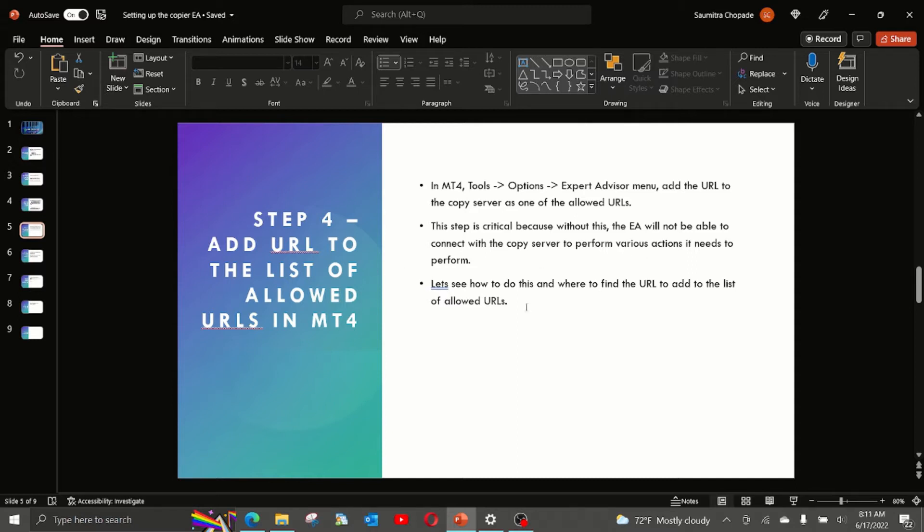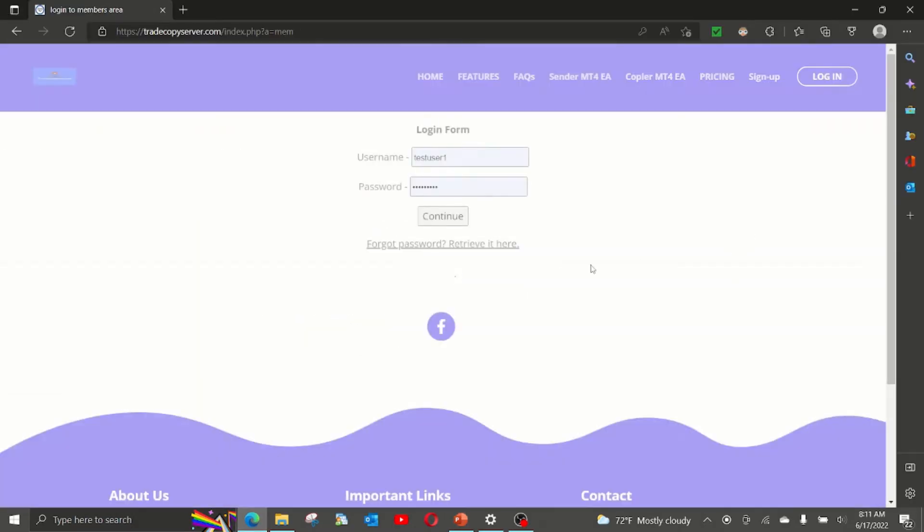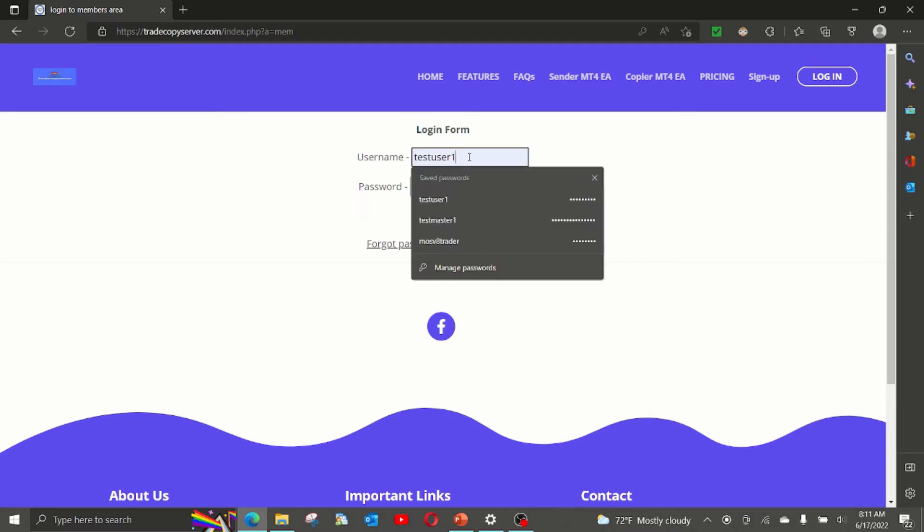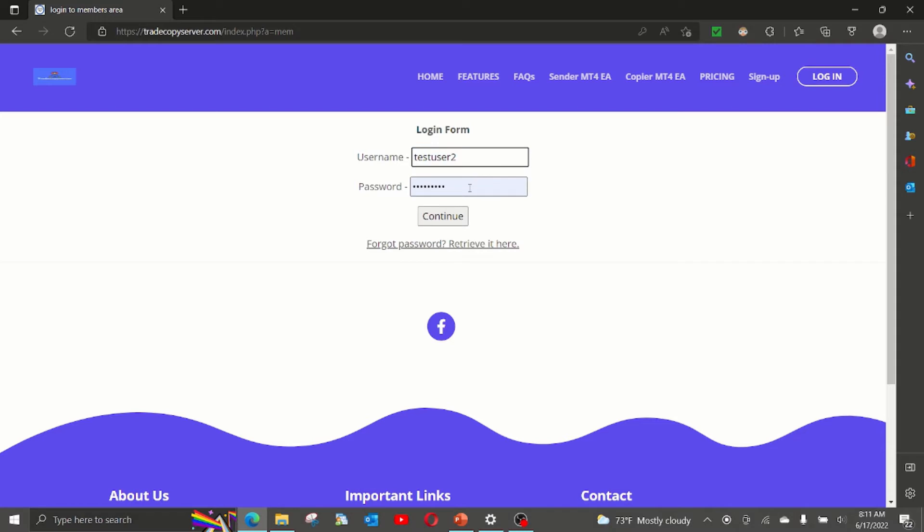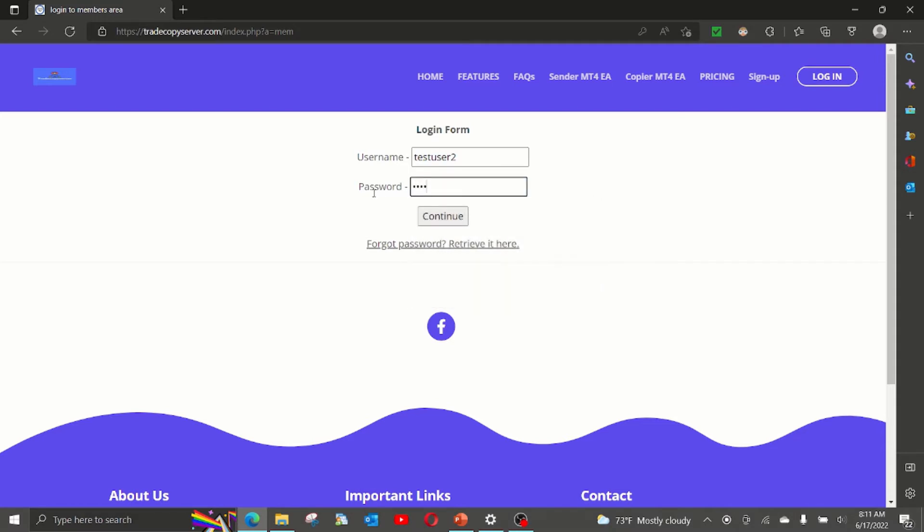For this first, we need to collect or copy the URL that we want to use. For that you need to first log in to the copier account or user account that you created. For our example, the copier account is test user two and with its password, we log in.